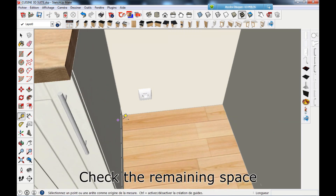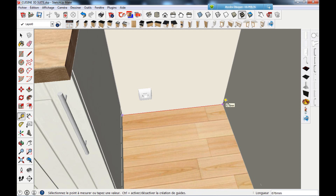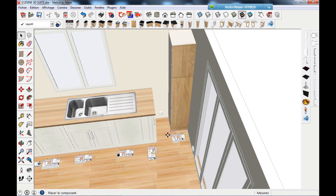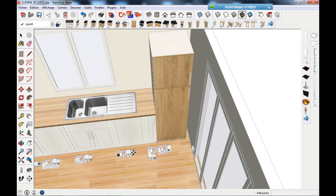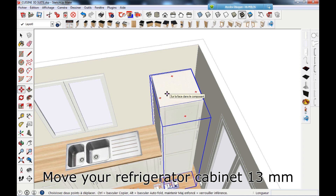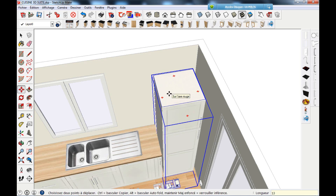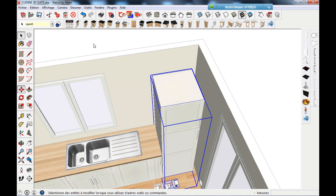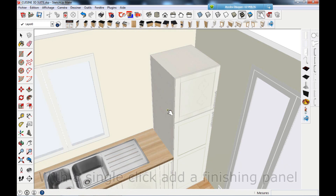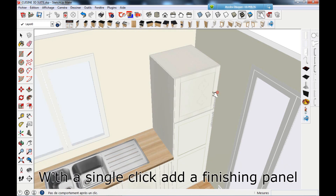Check the remaining space. Move your refrigerator cabinet 13mm. Select the tool Interact with Dynamic Components. With a single click, add a finishing panel.